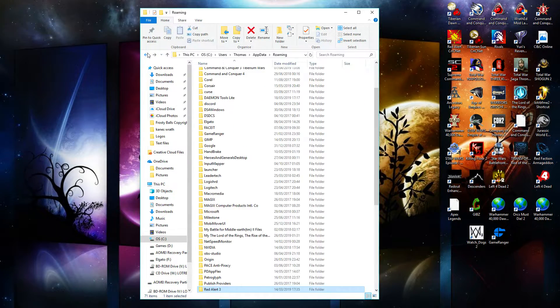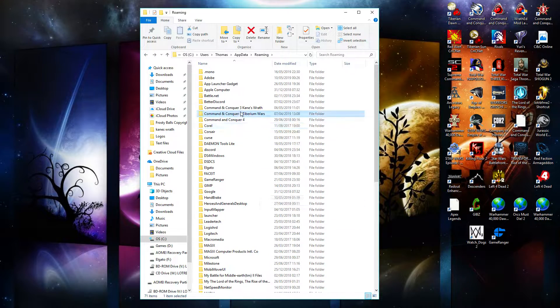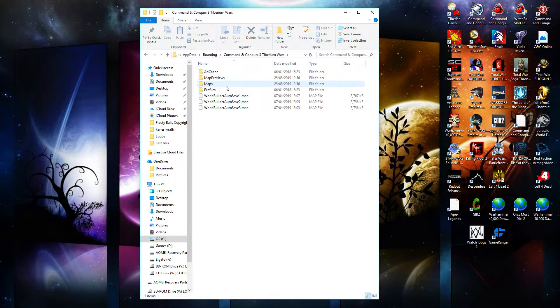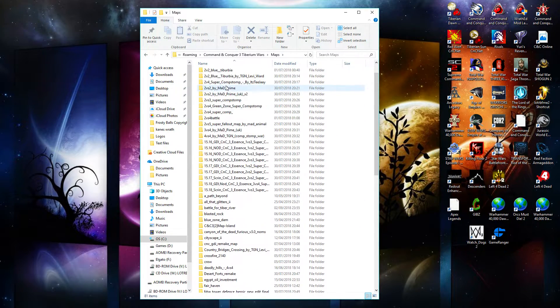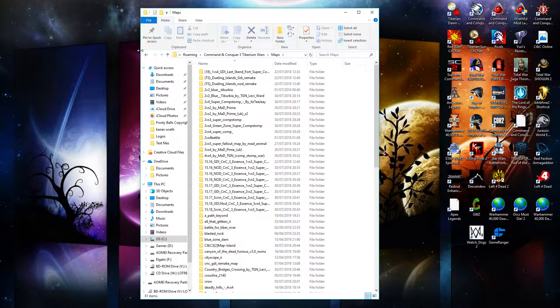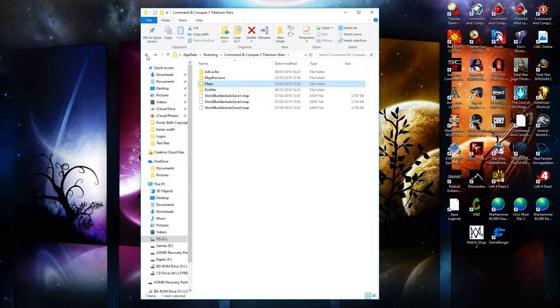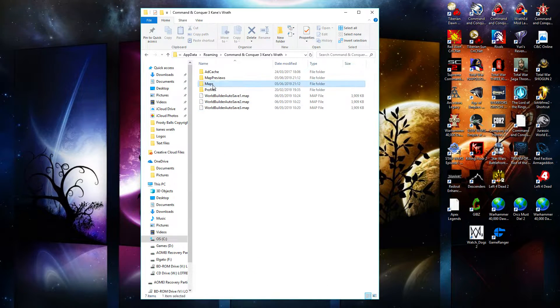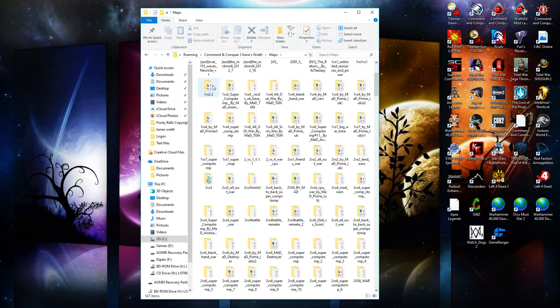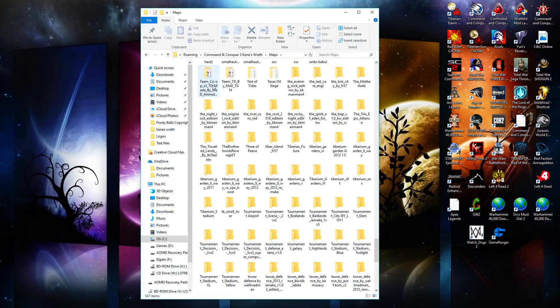And the same goes for Kane's Wrath and the same goes for Tiberium Wars. See, they both have maps with map folders. You have Kane's Wrath, maps, slot all the maps into here.